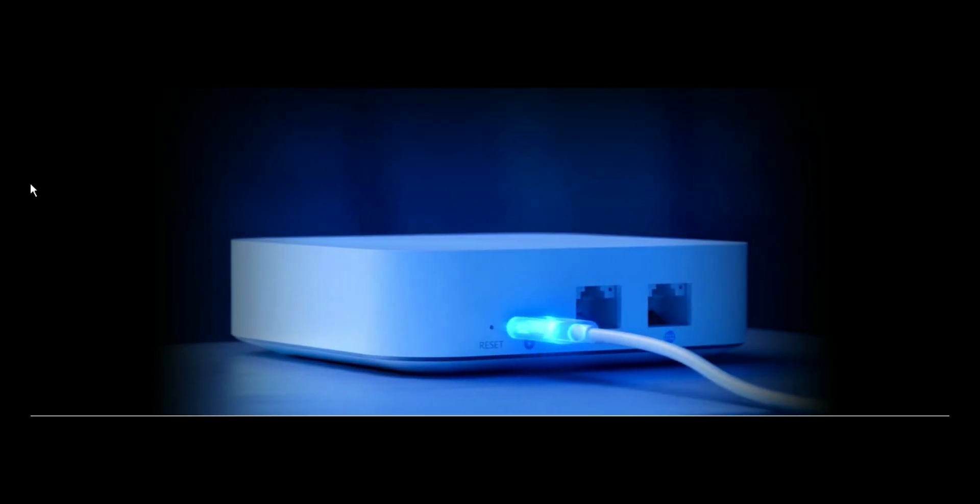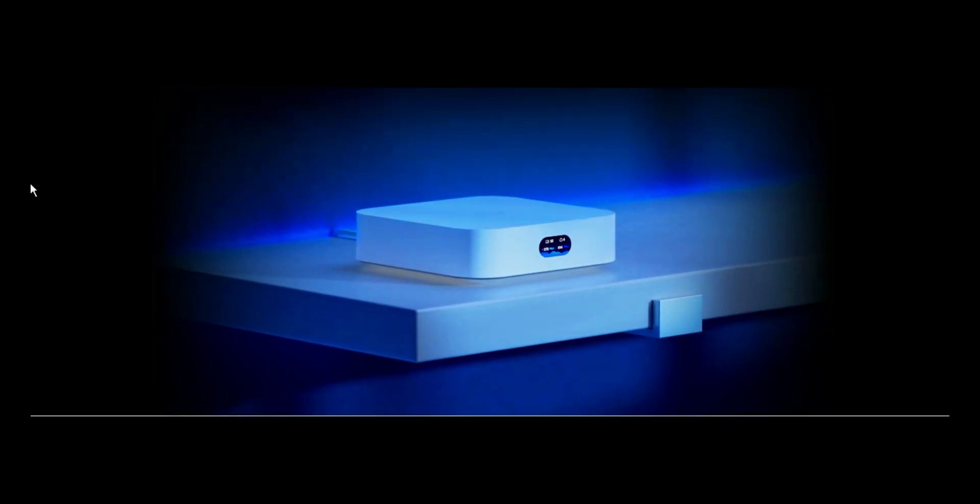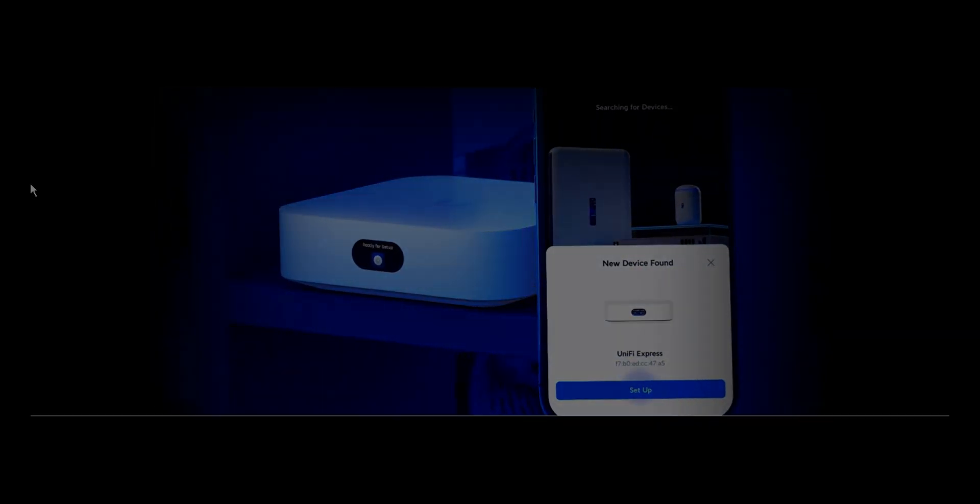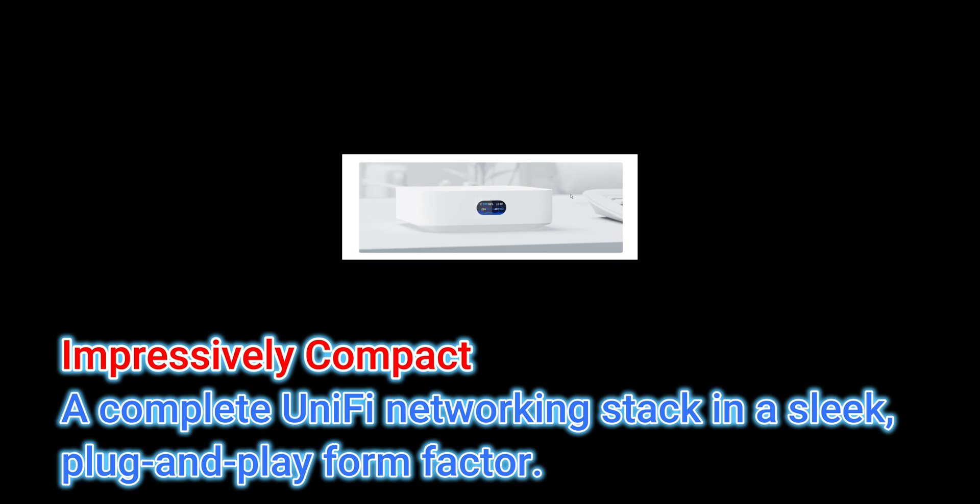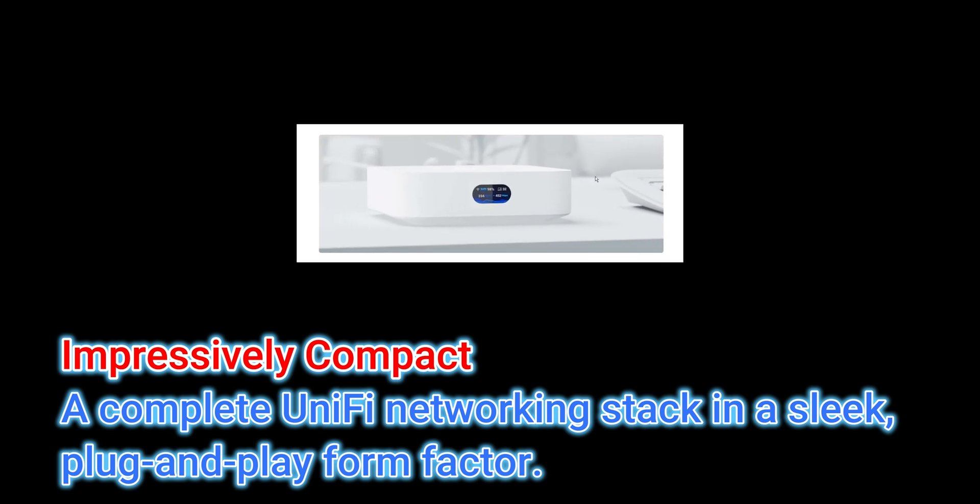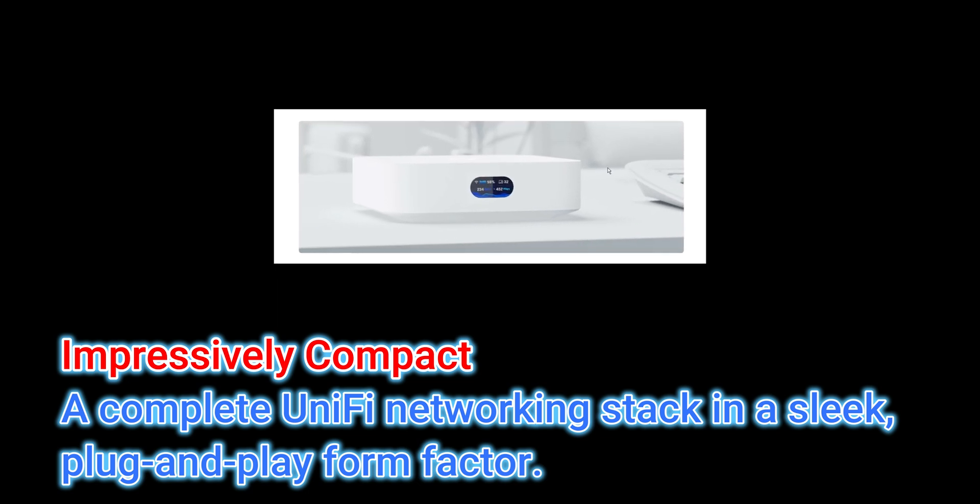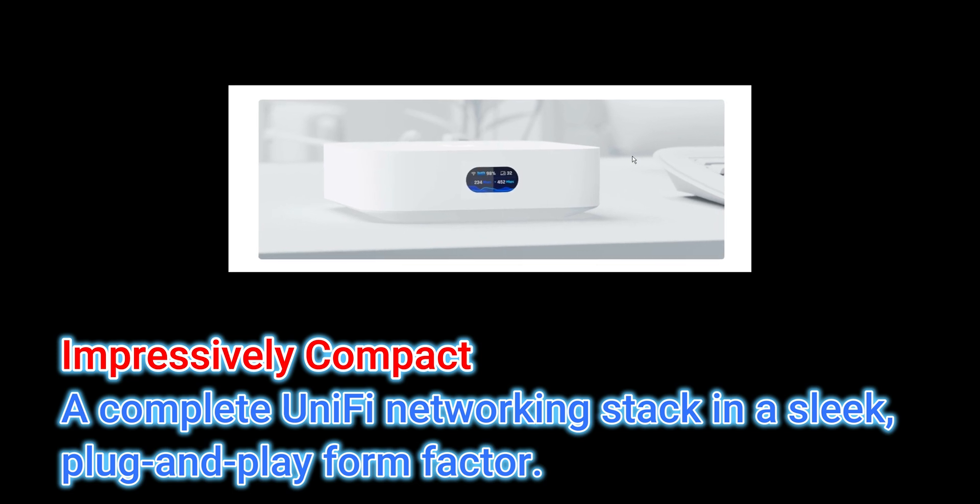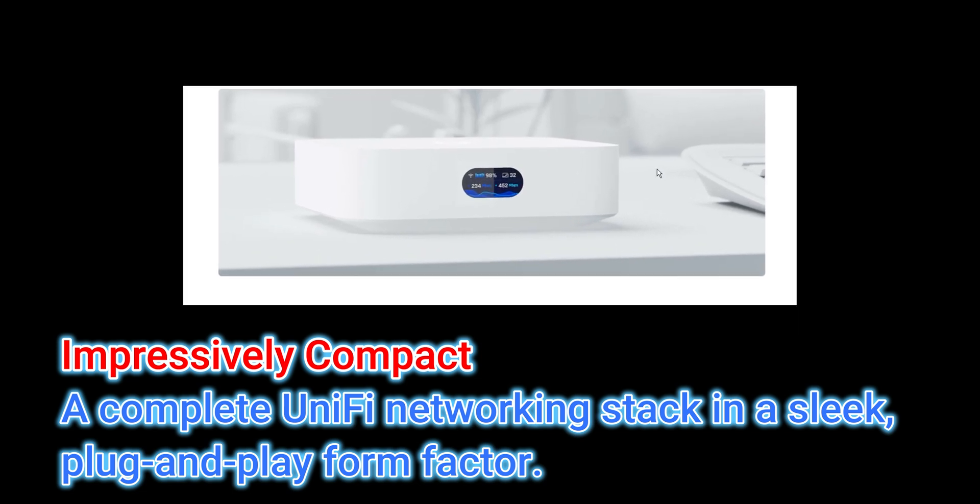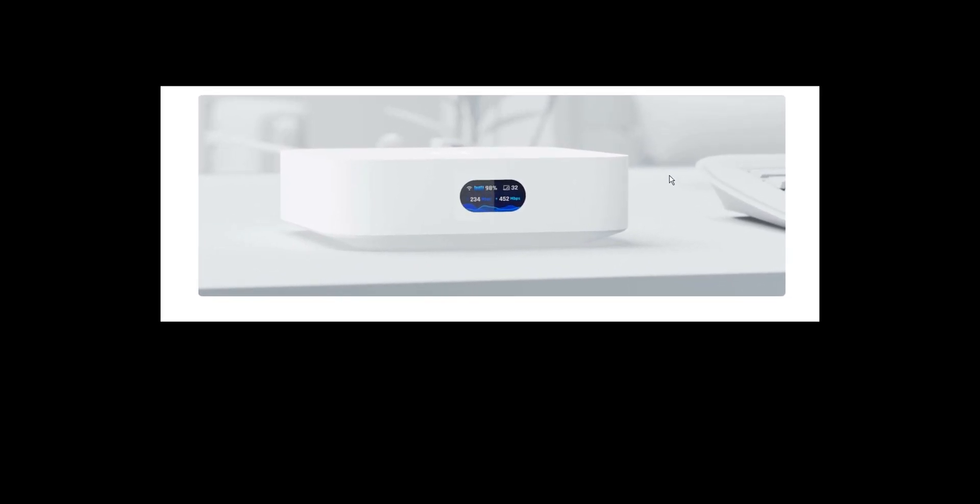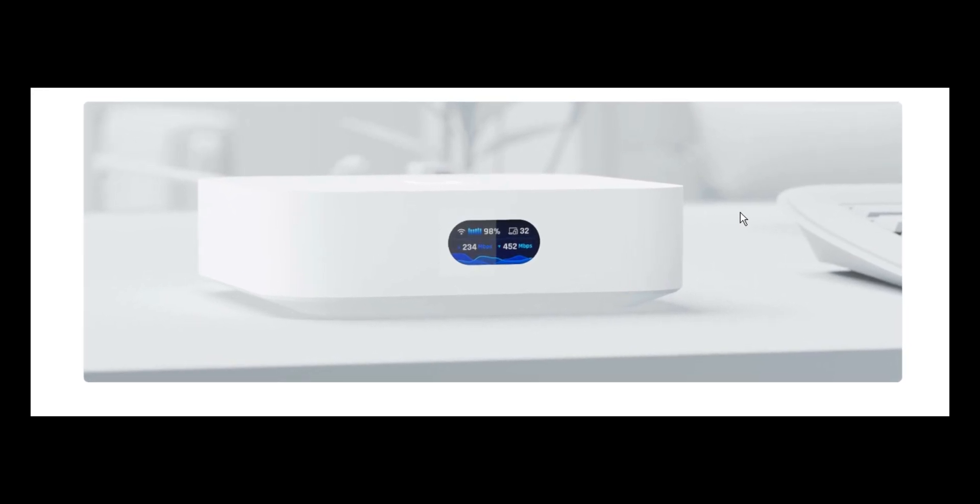Now let's talk a little bit about this wonderful device. The device is impressively compact, a complete Unify networking stack in a slick plug-and-play form factor. As you can see on the screen, this device is uniquely designed, very uniquely designed, and it's slick and it can be plug-and-play.